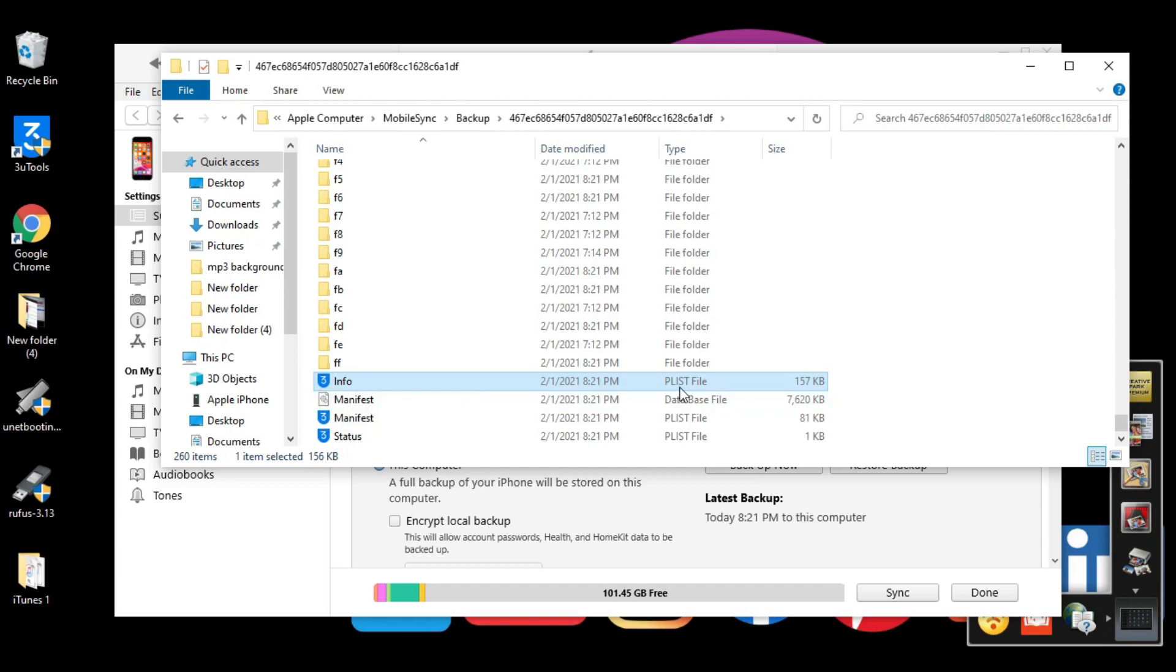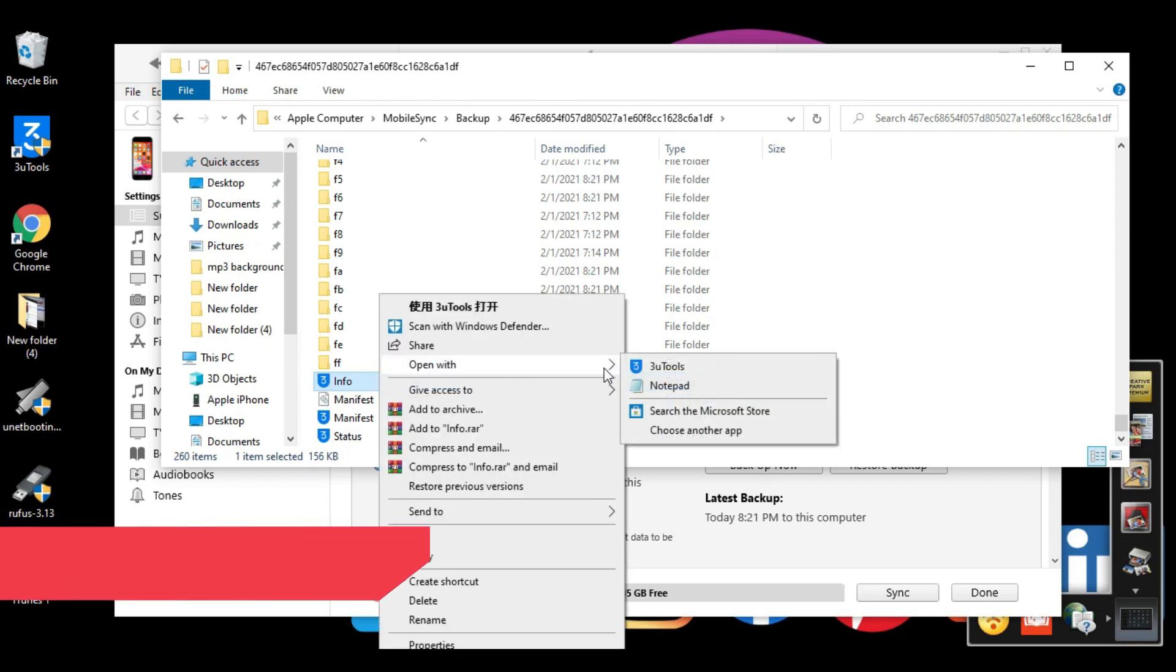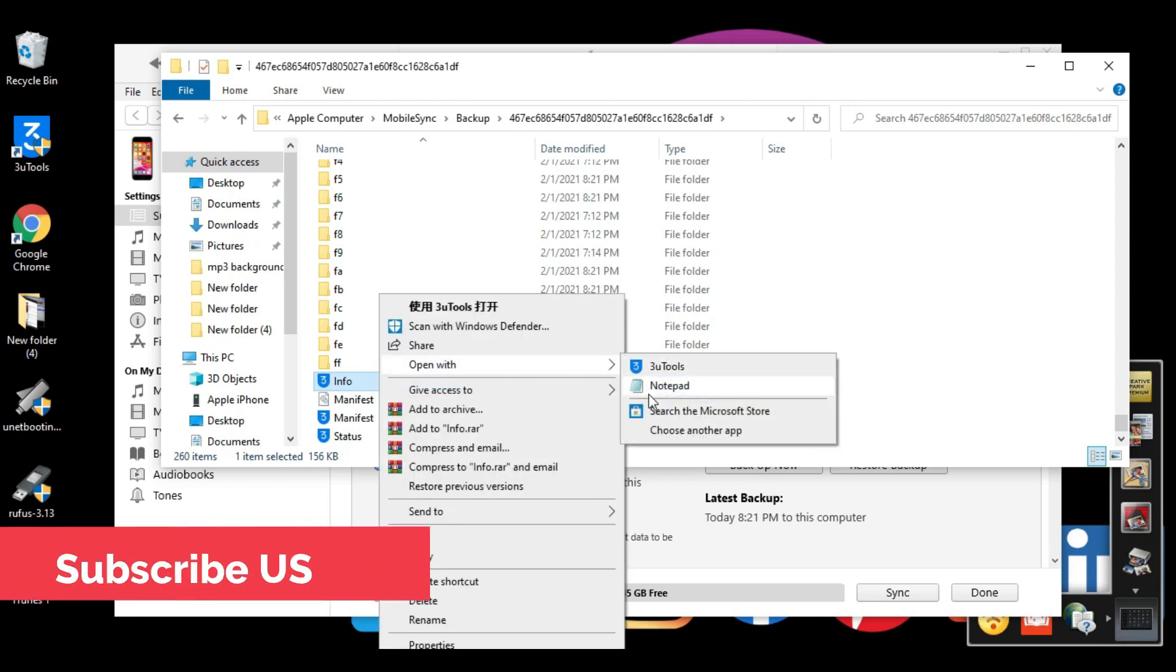So this is the backup and these are all the backups what I did today. Select the latest backup what we did a few minutes ago. From here scroll down and then see here, Info. The file type showing P L I S T. Right-click on it, click open with, and open with Notepad.